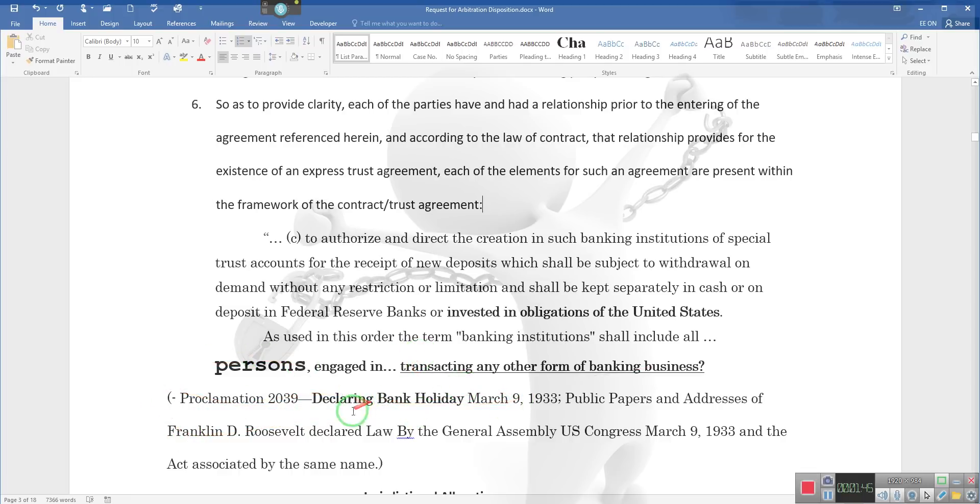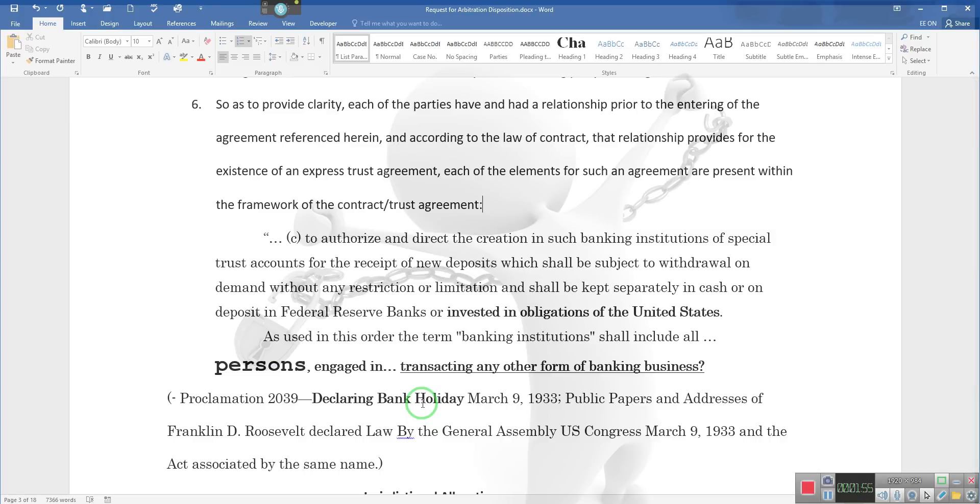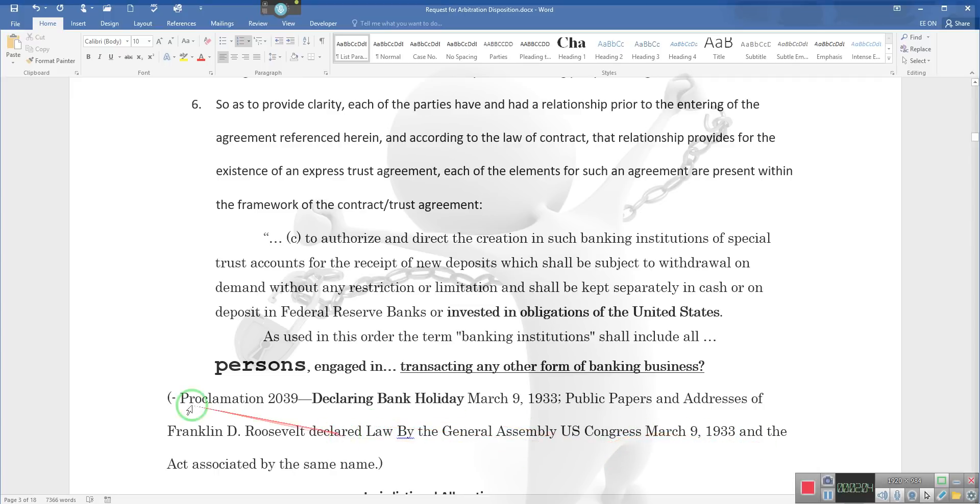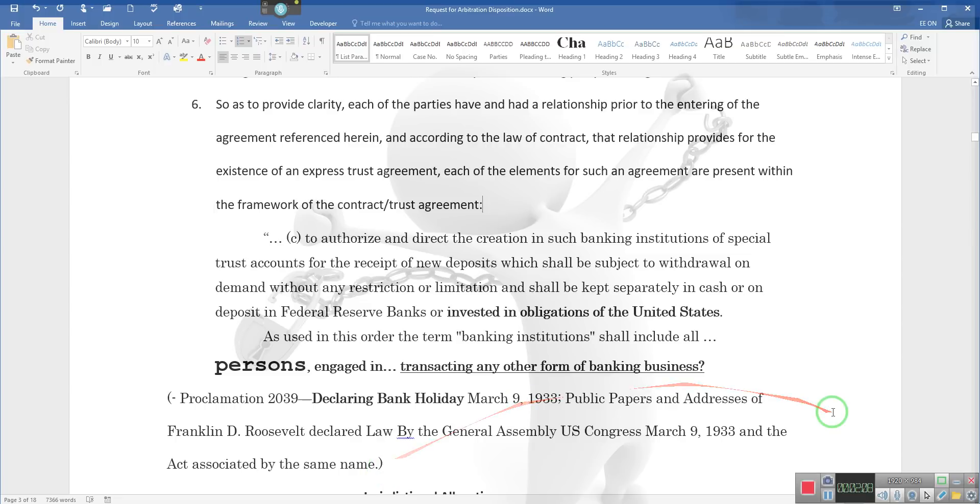Proclamation 2039, Declaration of the Banking Holiday. This is the bankruptcy, people—a holiday, a day off, suspension. They've suspended all banking activity March 9, 1933. Pay attention: Public Papers and Addresses of Franklin Delano Roosevelt, law by the General Assembly United States Congress, March 9, 1933, and the act associated by the same name.